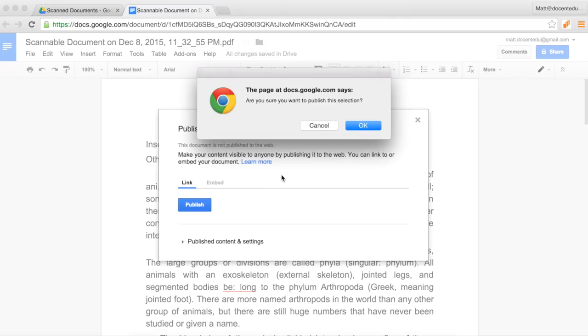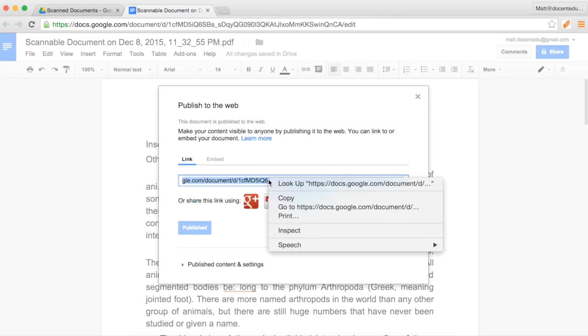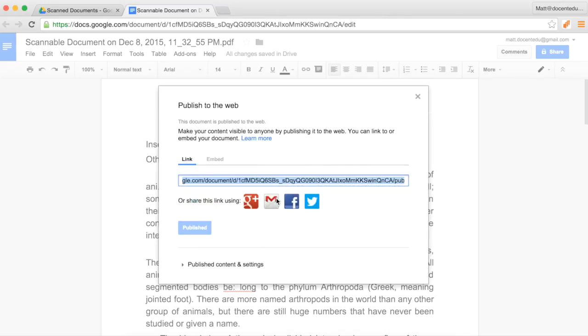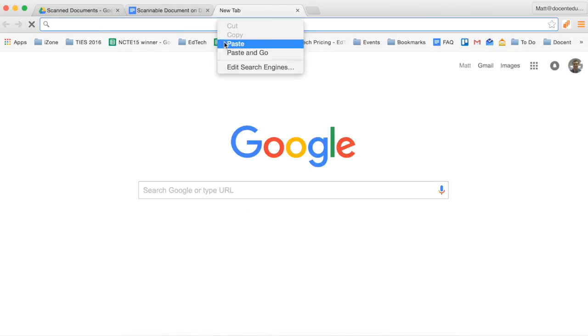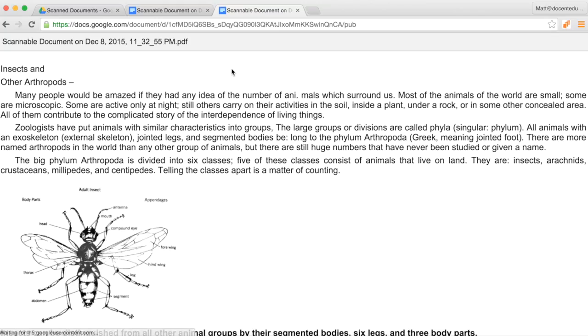What this does is gives you essentially a website version of your Google Doc. So you don't have to worry about any kind of sharing or anything like that. Copy that special published URL and then open that up in a new tab.